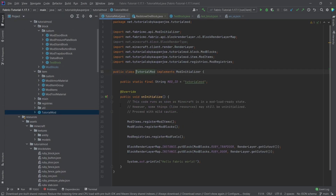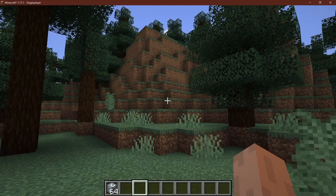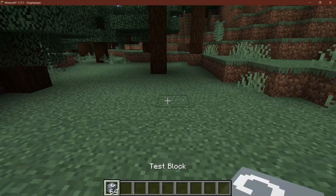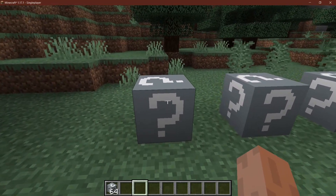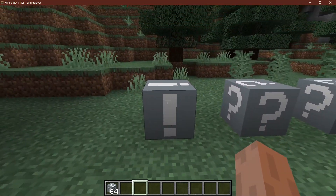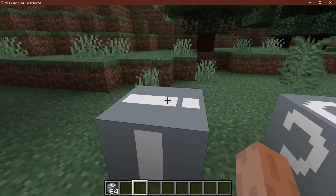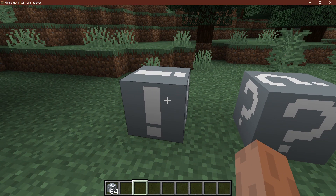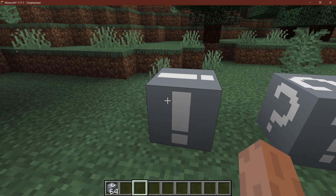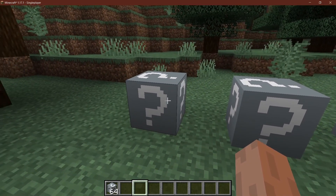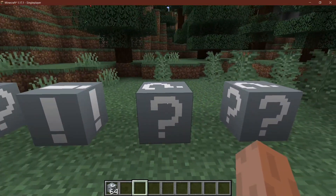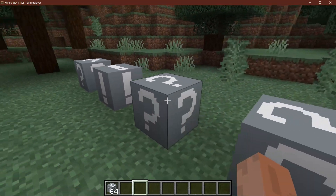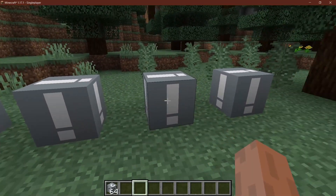After all of those things have been added and hopefully block states have been understood, let's see if it works. Back in Minecraft — the test block has been added. I can set it down; it shows a question mark texture. If I right-click it, it turns into an exclamation mark because the block state has changed from clicked=false to clicked=true. Right-click again and it changes back. I can do this with any of them — just right-click to my heart's content.